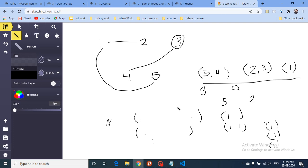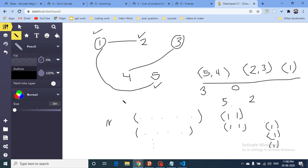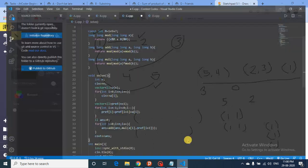To solve this, run a DFS on the graph to find all connected components and compute the size of each component. Store the component sizes and find the maximum size among all components — that maximum size is the answer.